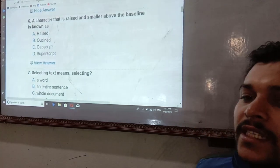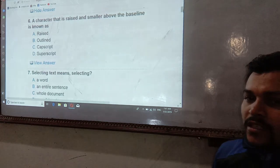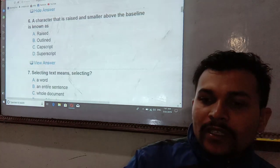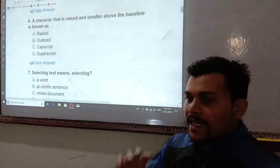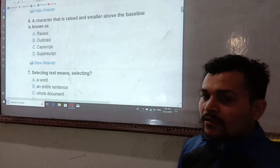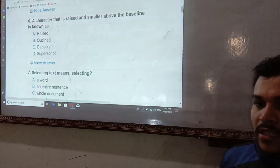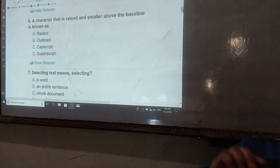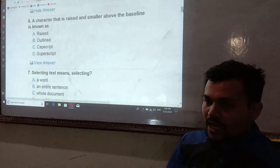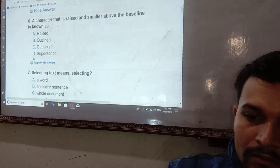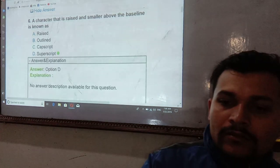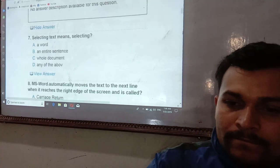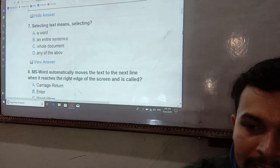Characters that are raised and smaller above the baseline are known as superscript. The baseline is raised and smaller — that is the definition of superscript. Superscript data — again, selecting text means...